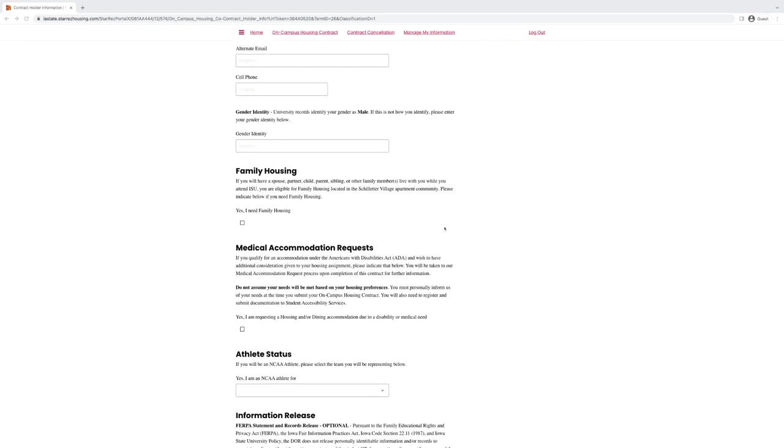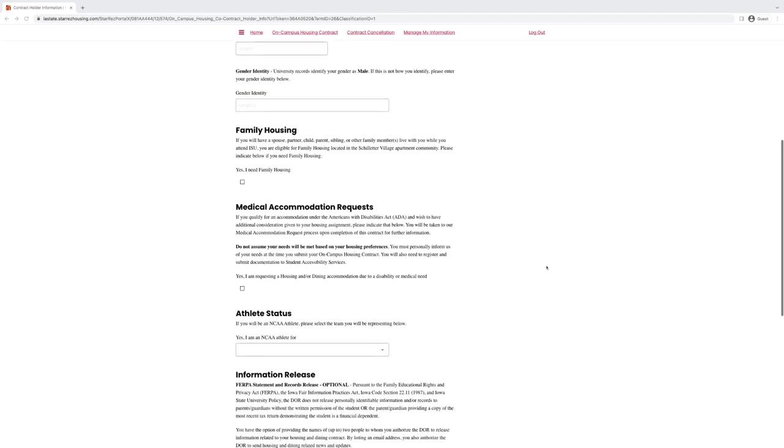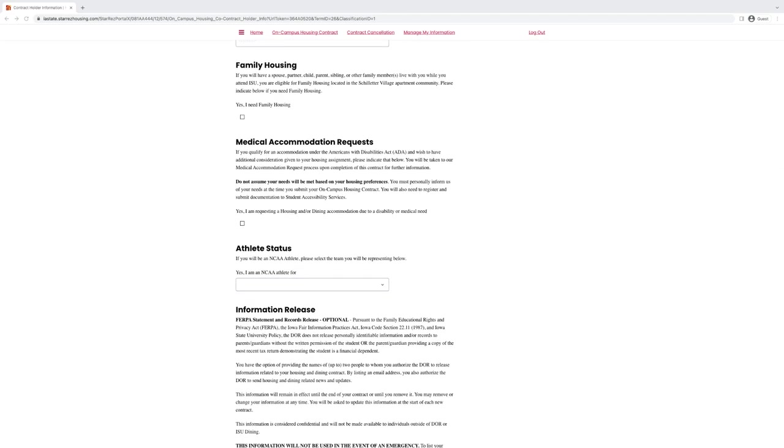Family housing is for students who are bringing a dependent or family member to live on campus with them. If you are a single student, do not click this box. If you are needing medical accommodations, you can click this box right here and just make sure that you also talk to the student accessibility services office.